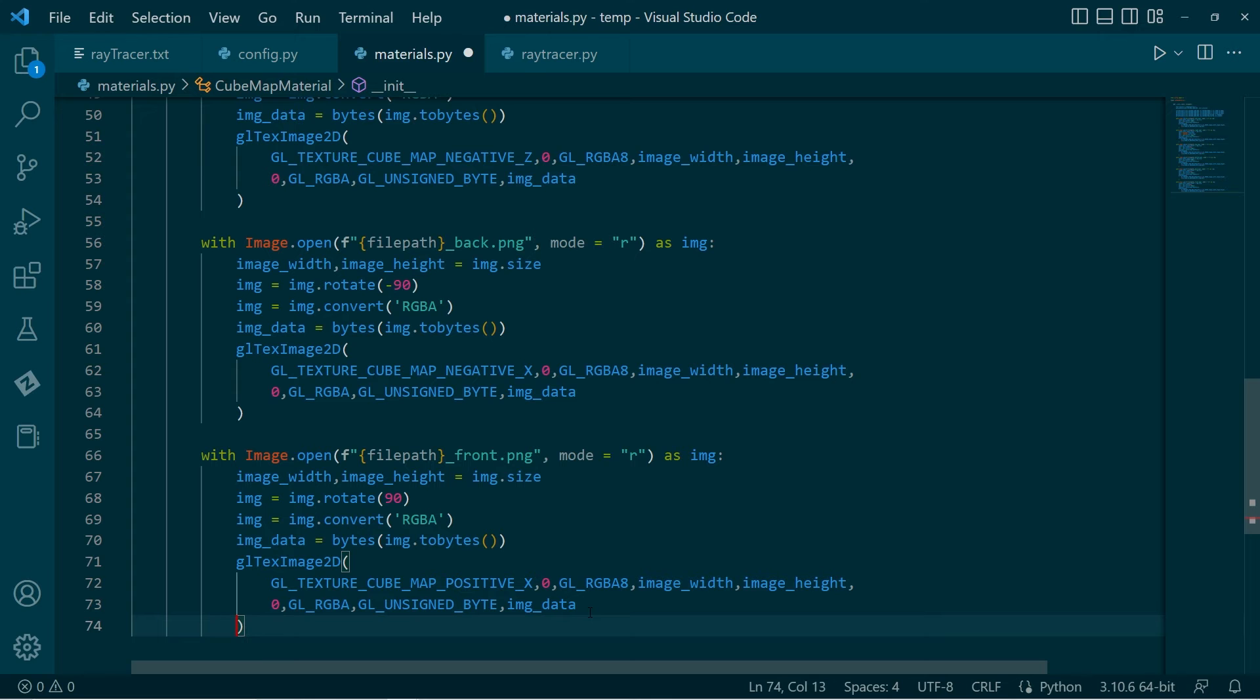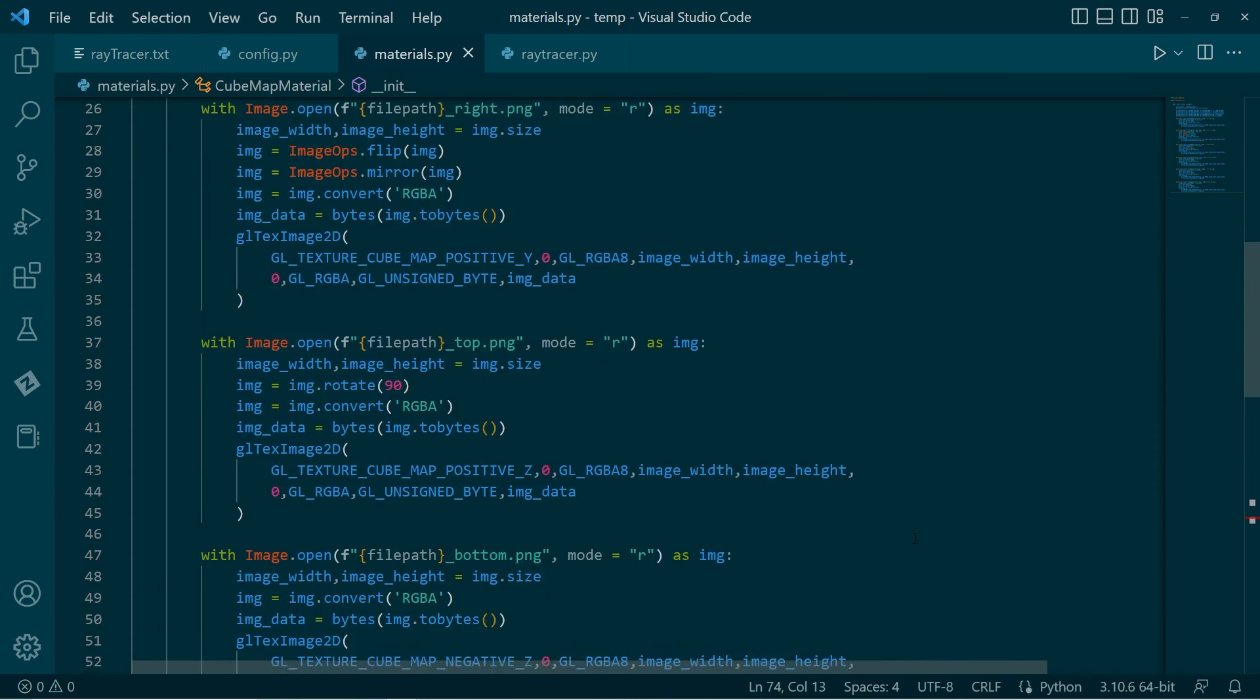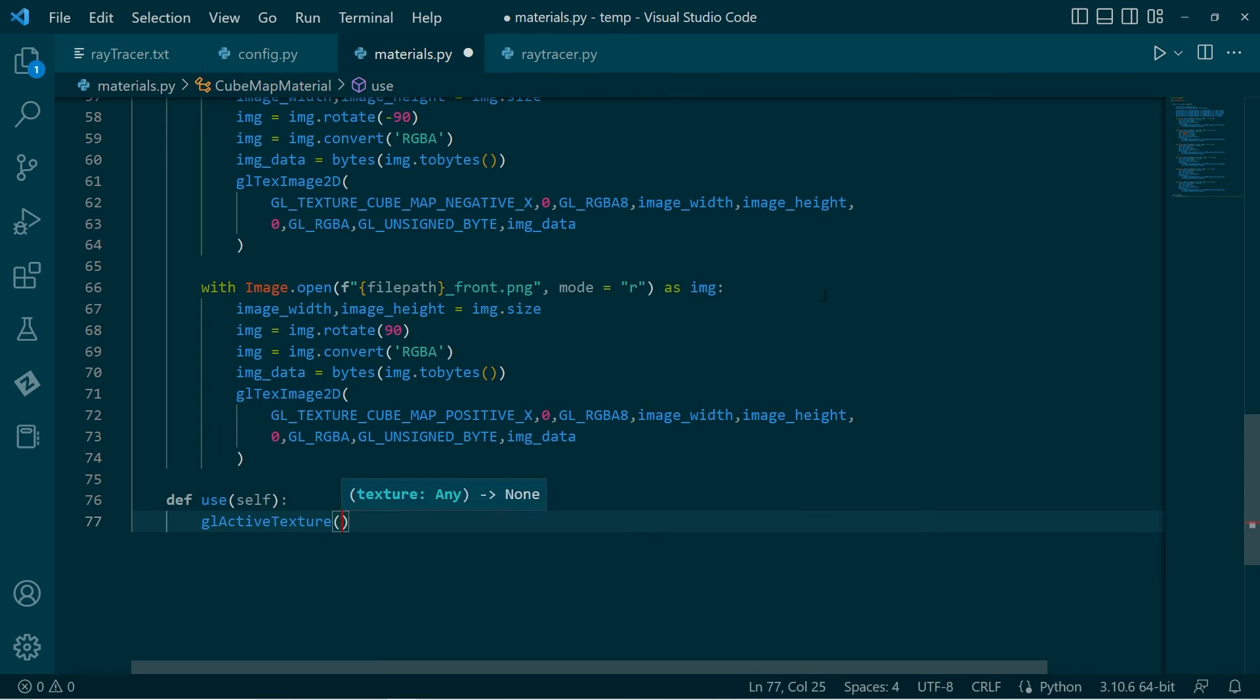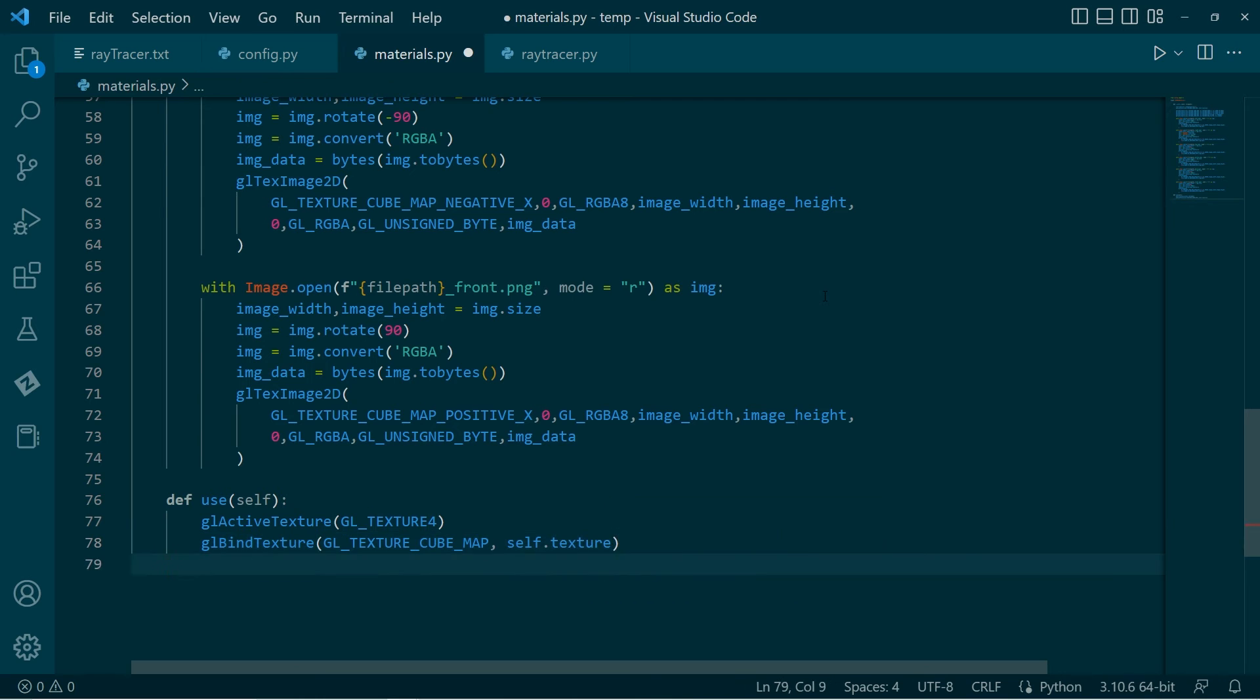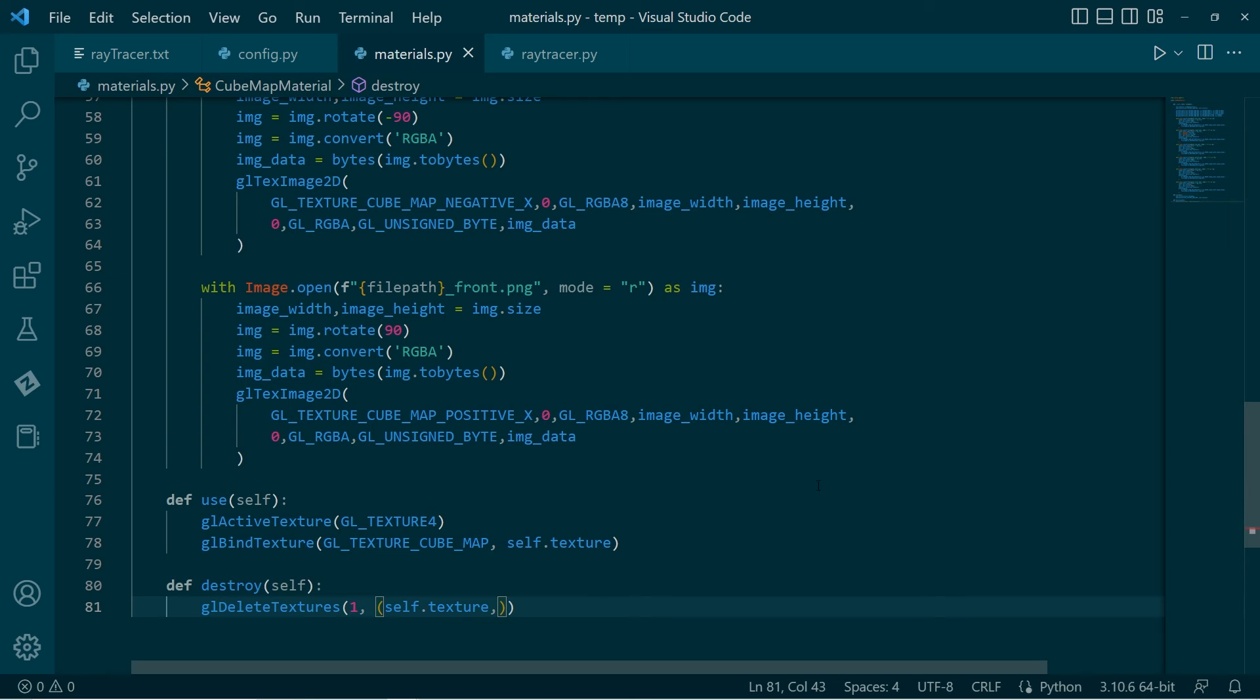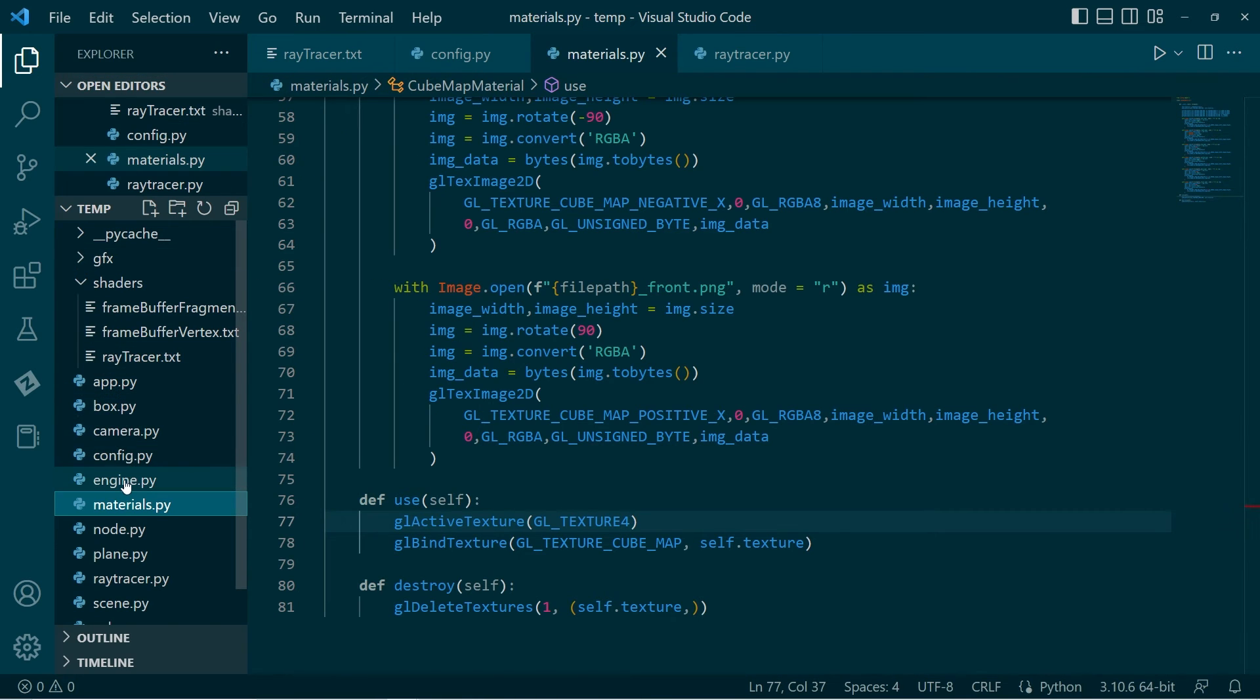We've gone through and we've loaded in each of the six images for the kubemap. I'm going to give it a use function. And, why not, I'll give it a destroy function as well. Now, I'm binding this to texture unit 4, because the other three textures are used. I'll just go over to my engine.